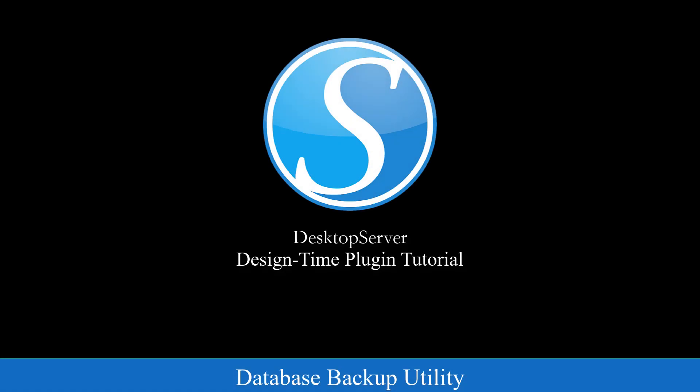Welcome! In this video, we will be showing you how to install and use the Database Archive Utility for use in Desktop Server as a Design Time Plugin.